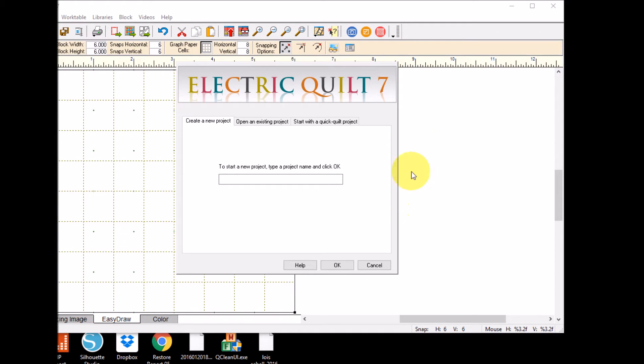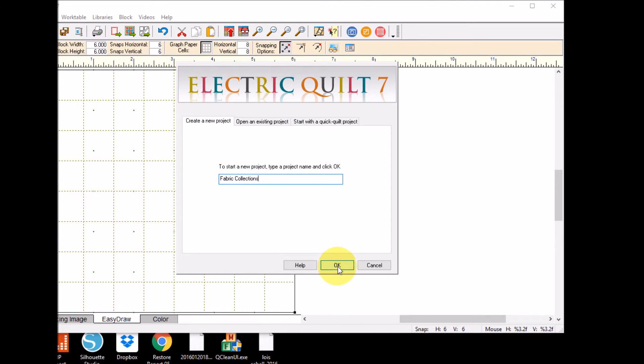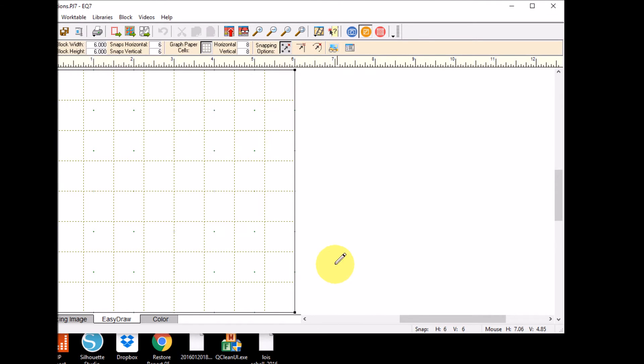So now my Bella solid collection is just the fabric swatches that I'm interested in. Now I'm going to go ahead and open Electric Quilt and I'm just going to call this one fabric collections.